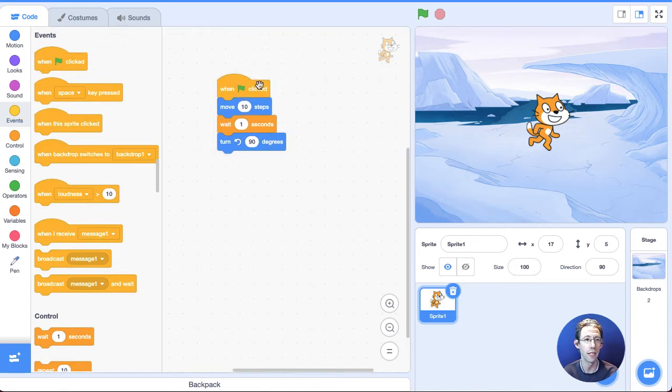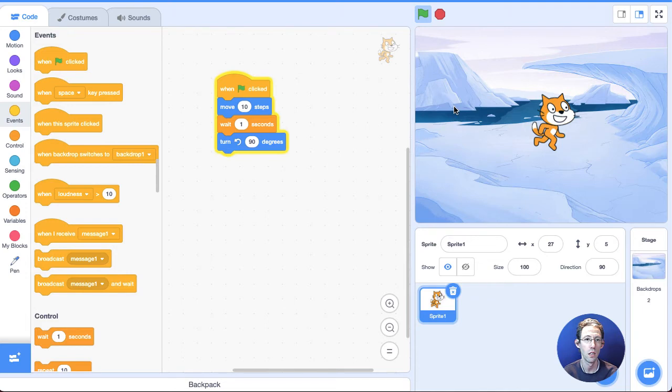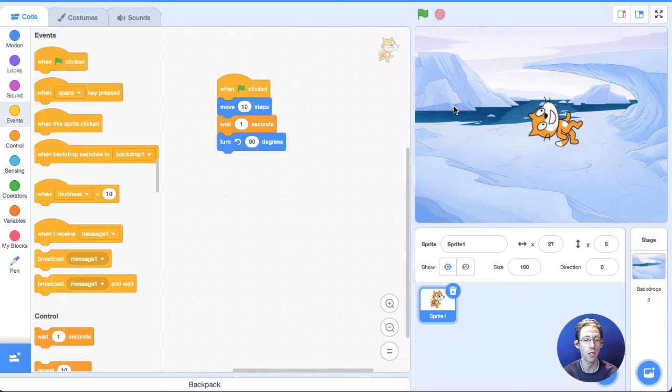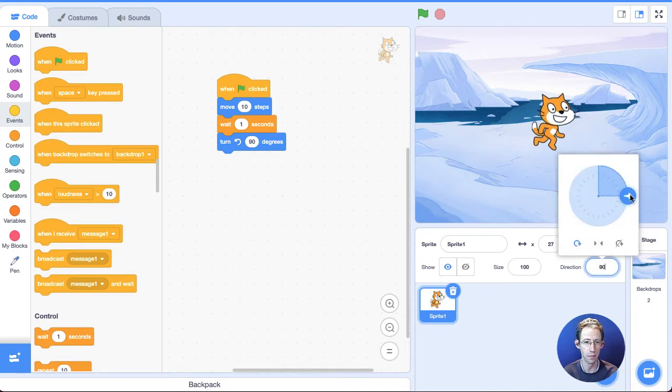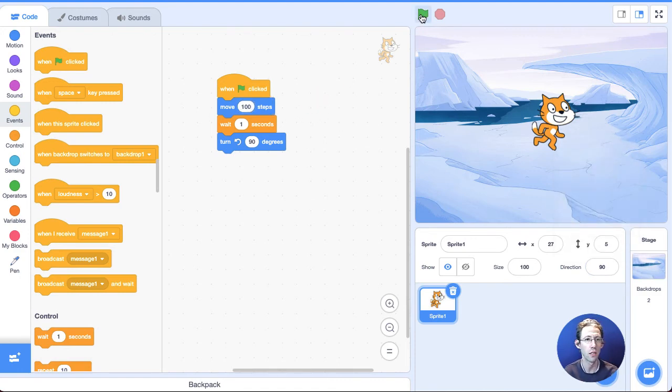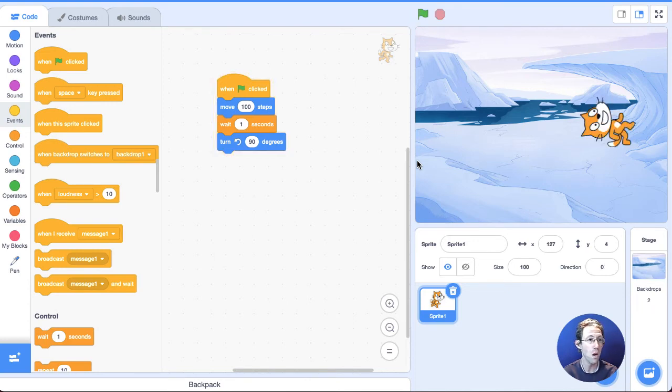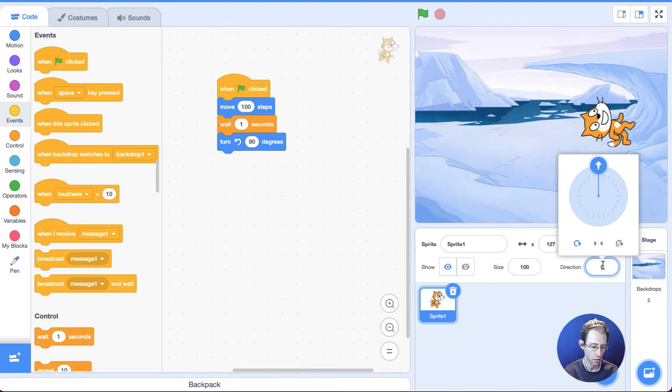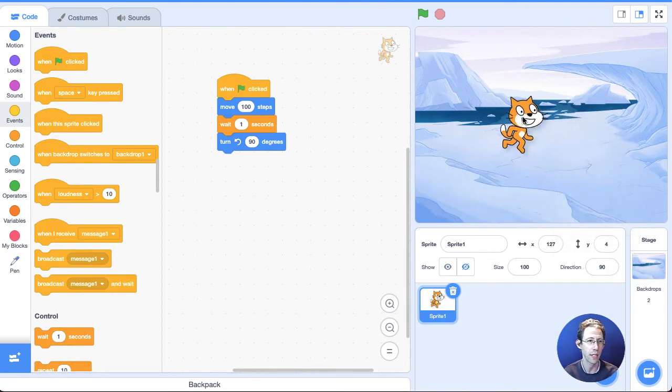All right. Now, let's see if it moves 10 steps, waits one second, and then turns 90 degrees. Move 10 steps, turn 90 degrees. Looks great. Now, that 10 steps was hard to see, so I'm going to change it from 10 steps to 100 steps, so you can see it again a little more clearly. Move to 100 steps, turn 90 degrees. Perfect. All right. I'm going to go back to 90 degrees, move it back to the center. That's great.